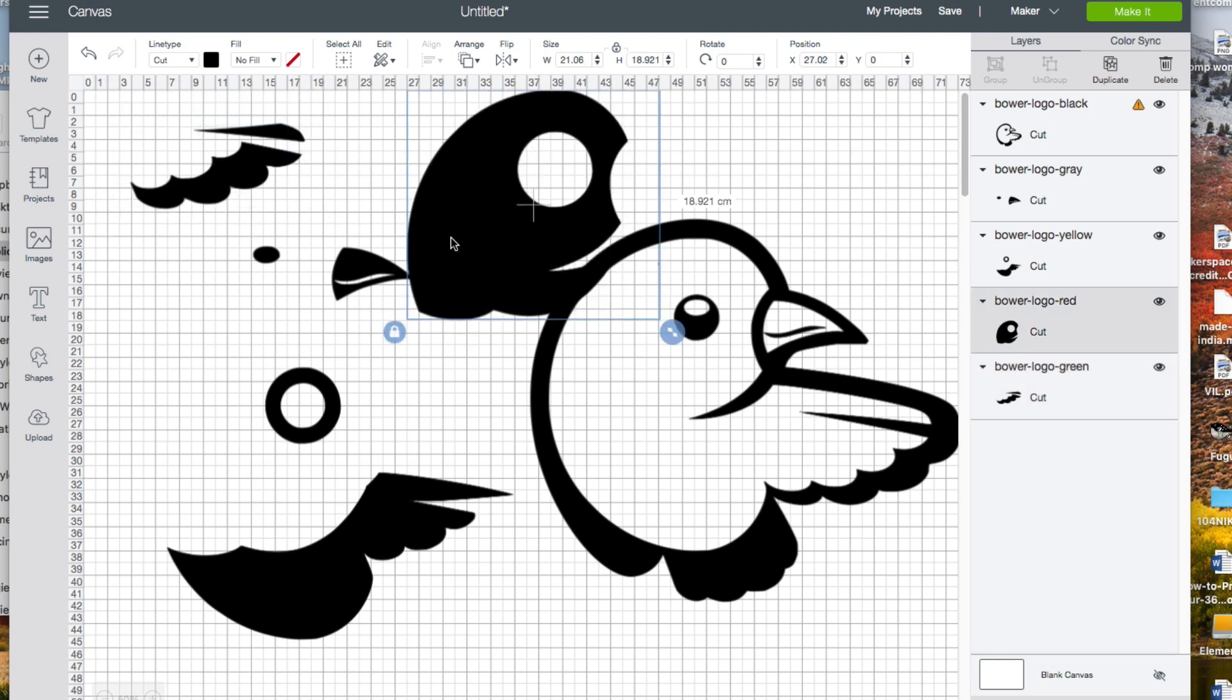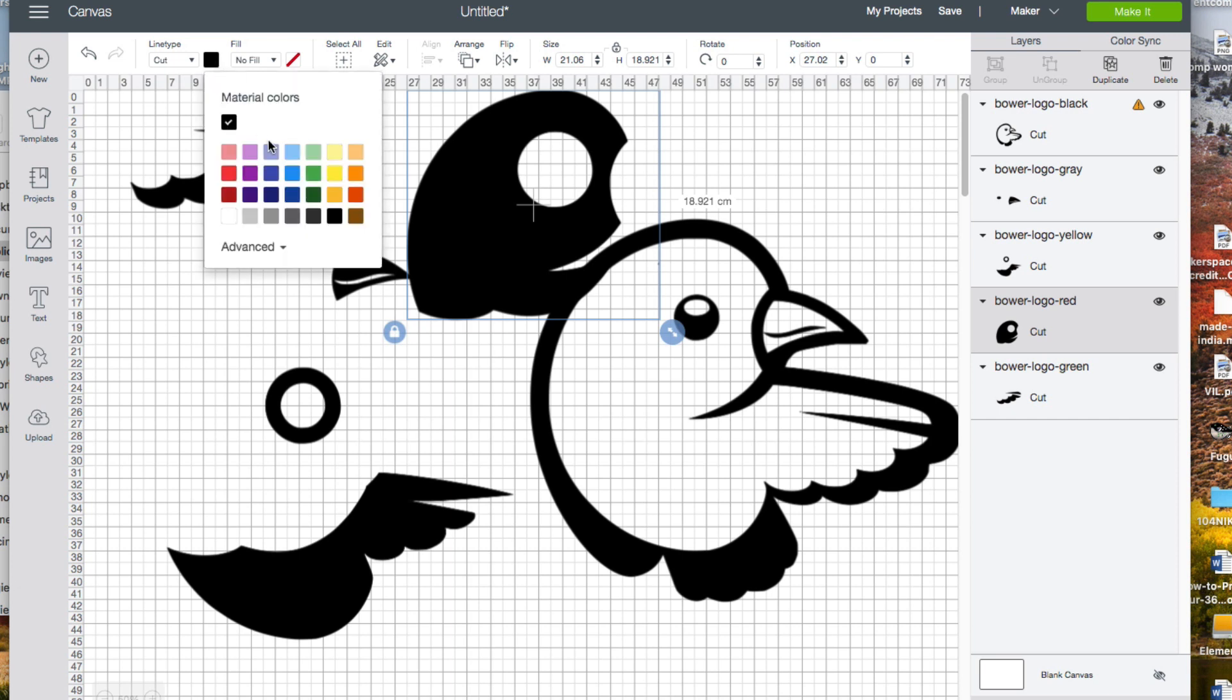Now click on each one of the objects and click on the color box to set the appropriate color for it.